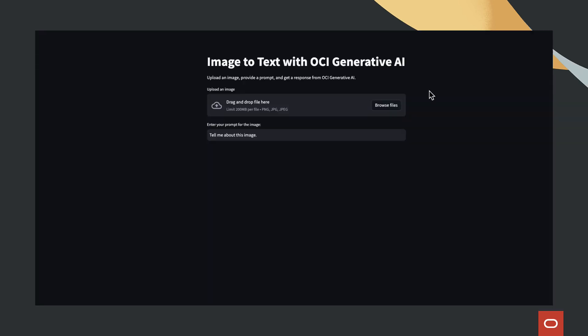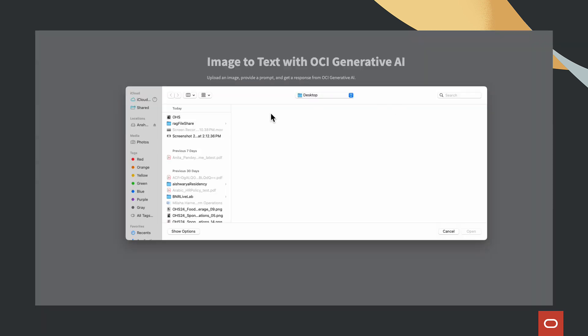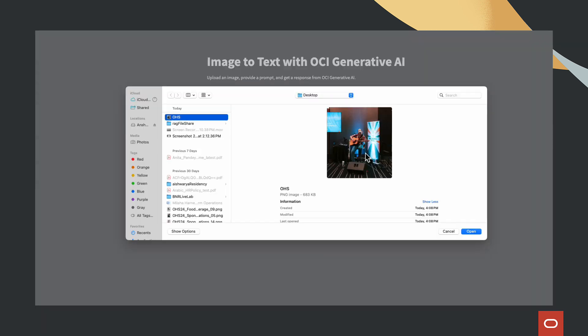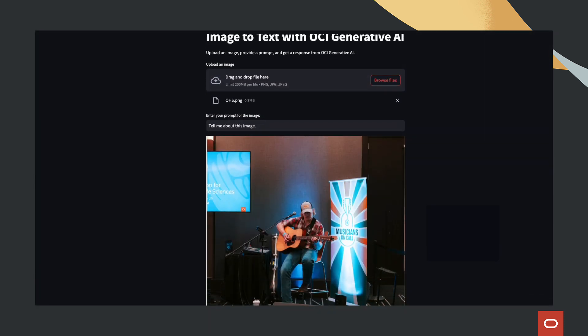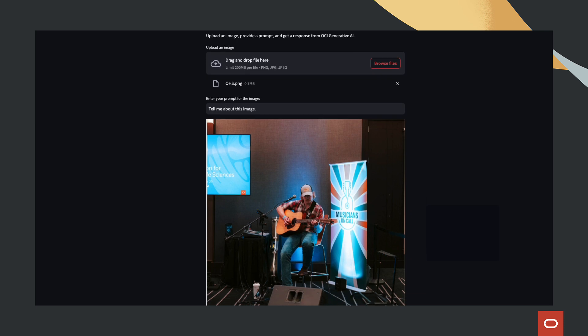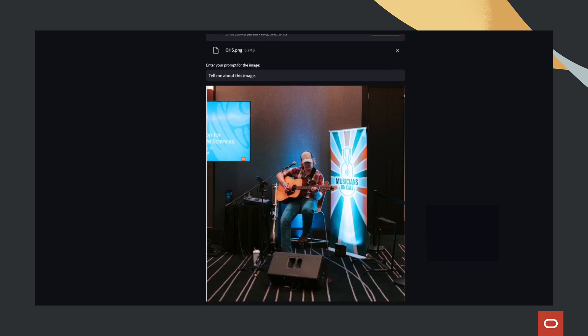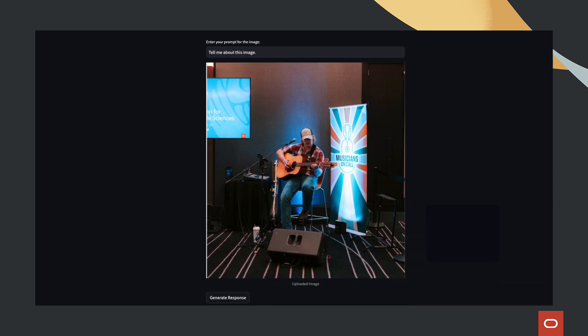The process is straightforward. Upload an image, enter a natural language question about the image, and get a detailed text-based response from the AI.